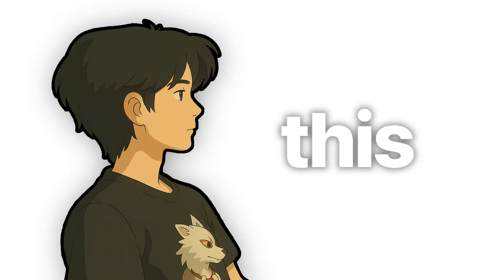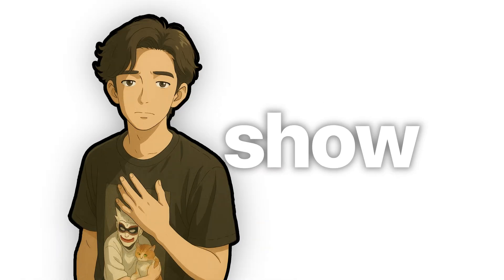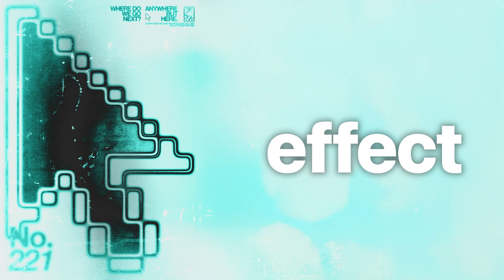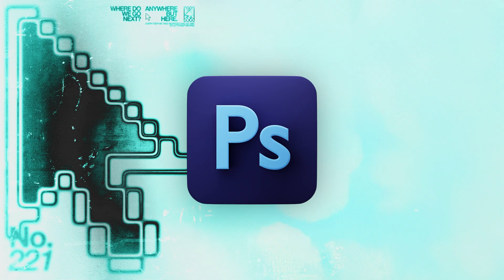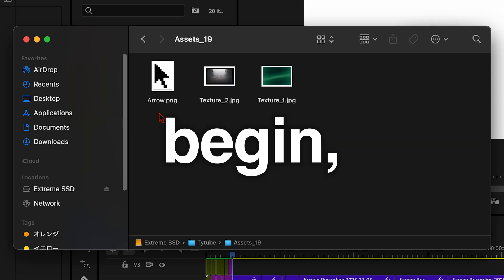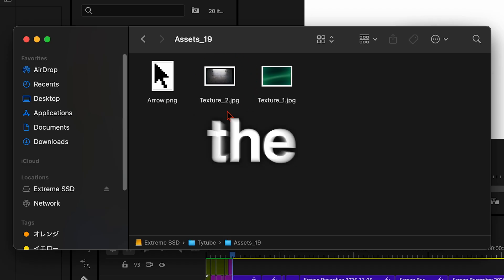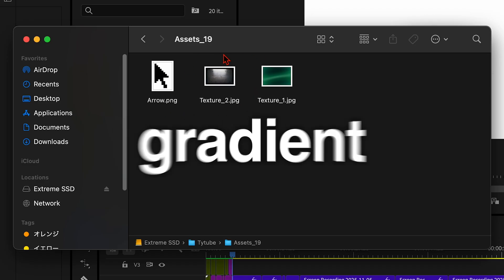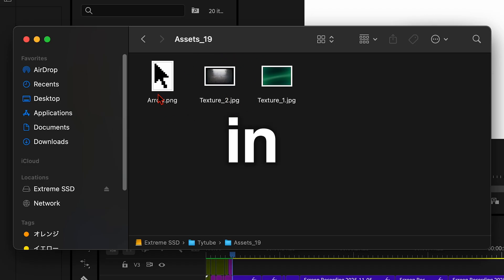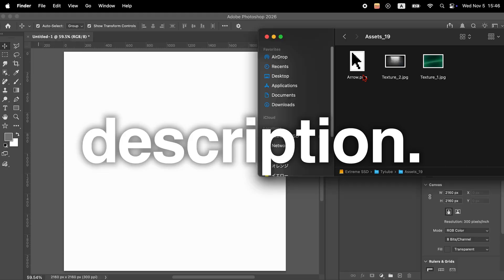Hi, this is Ty. In this video, I'll show you a quick and easy way to create this effect in Photoshop. Before we begin, make sure to download the free textures and gradient maps used in this video from the link in the description.